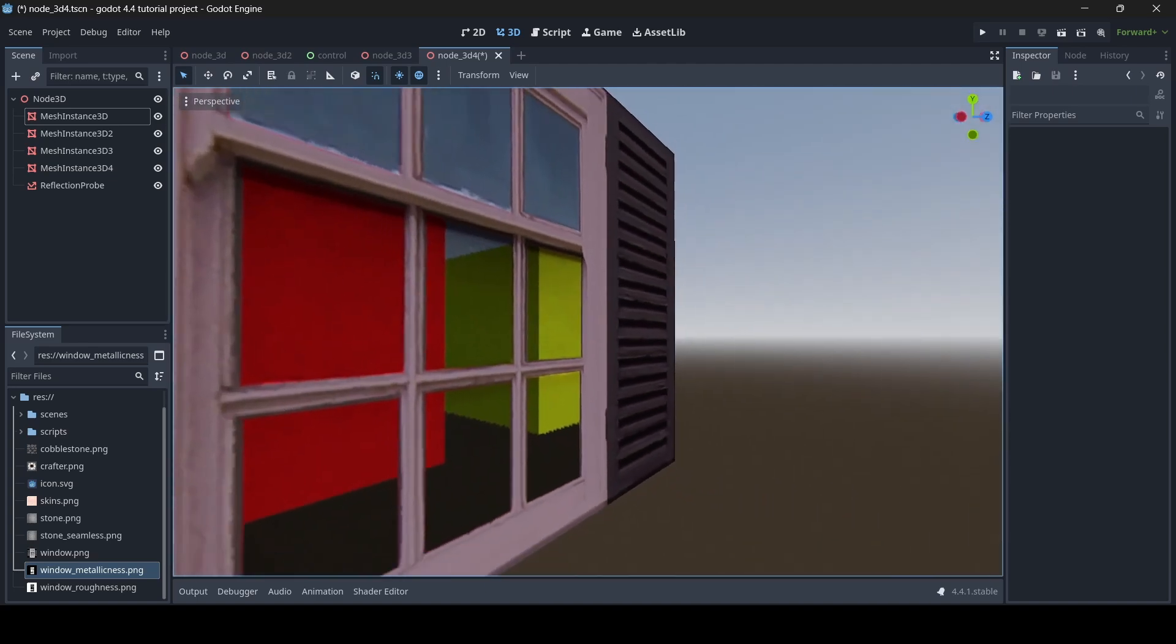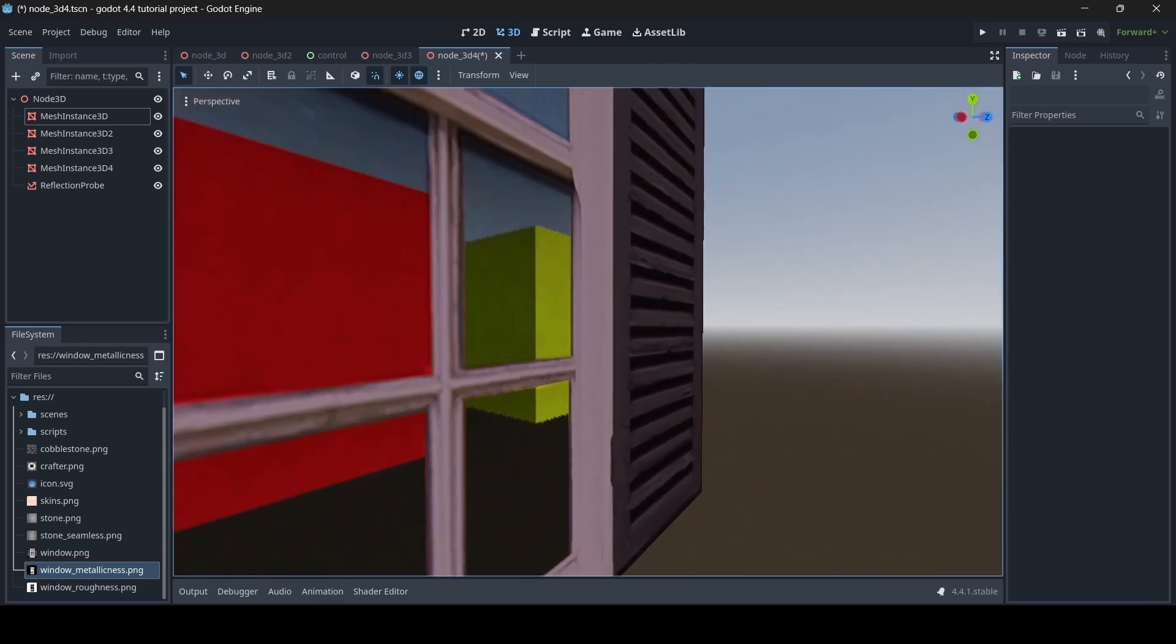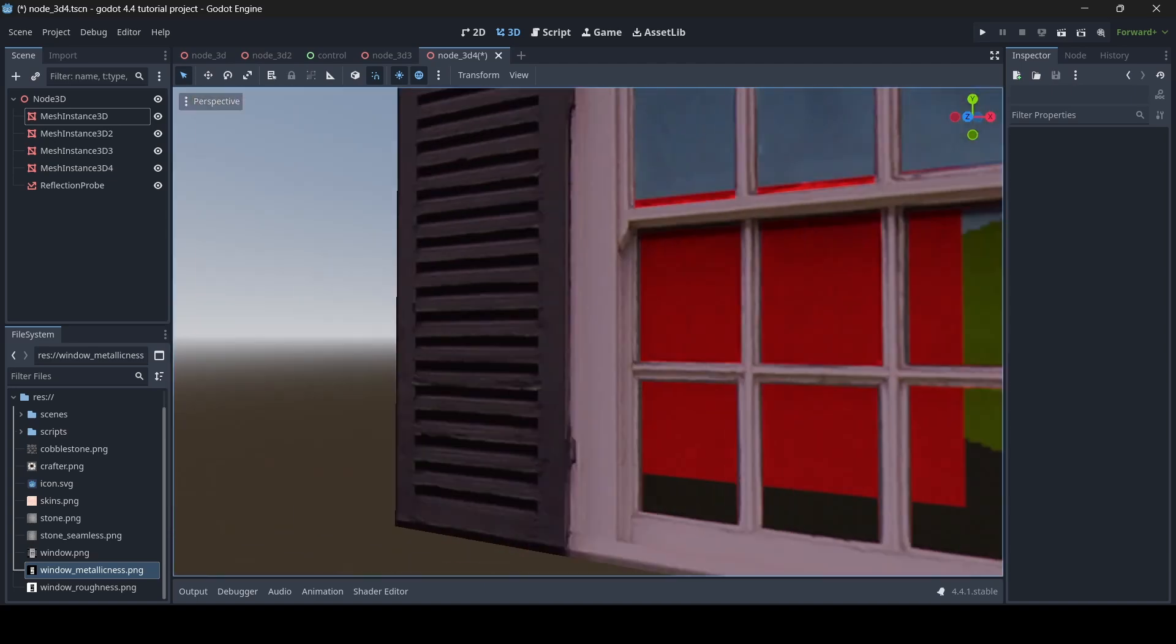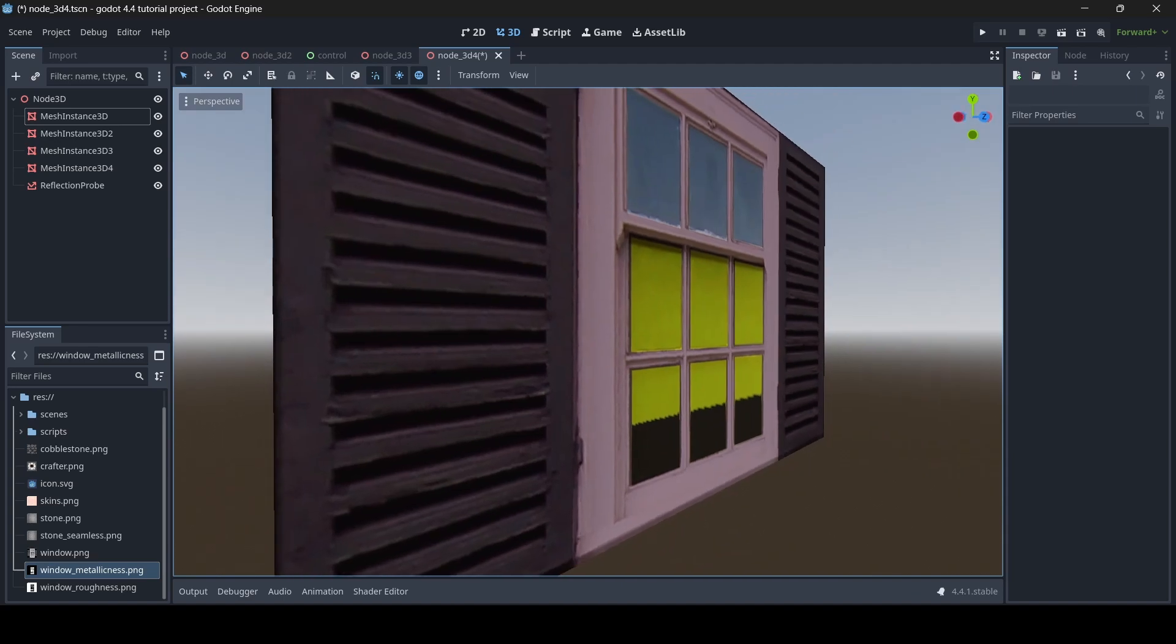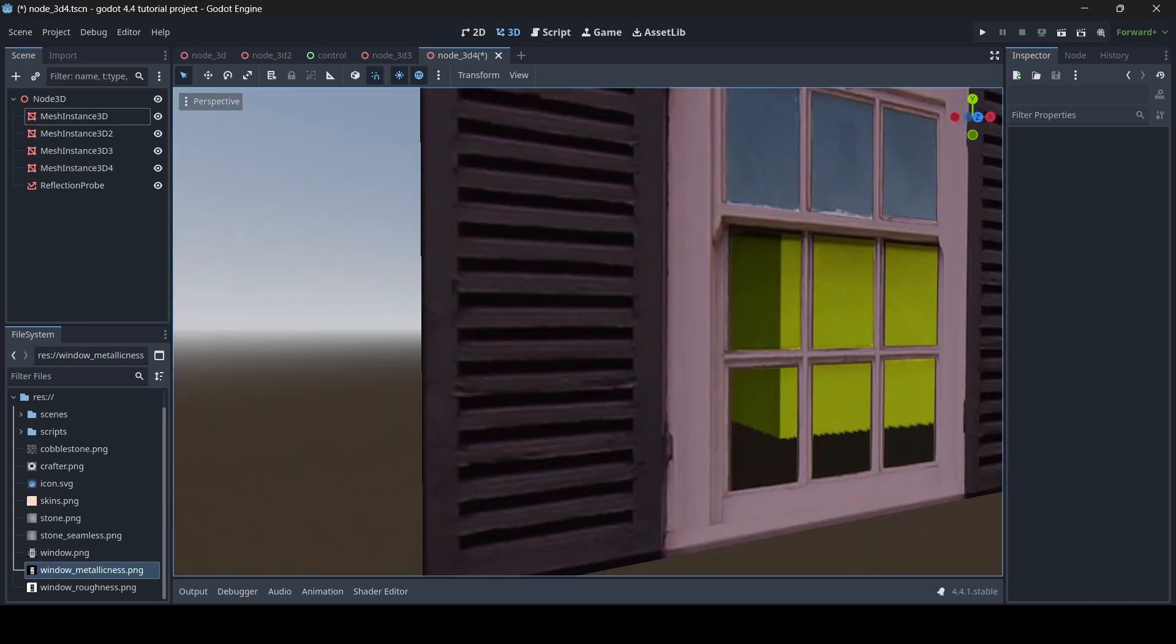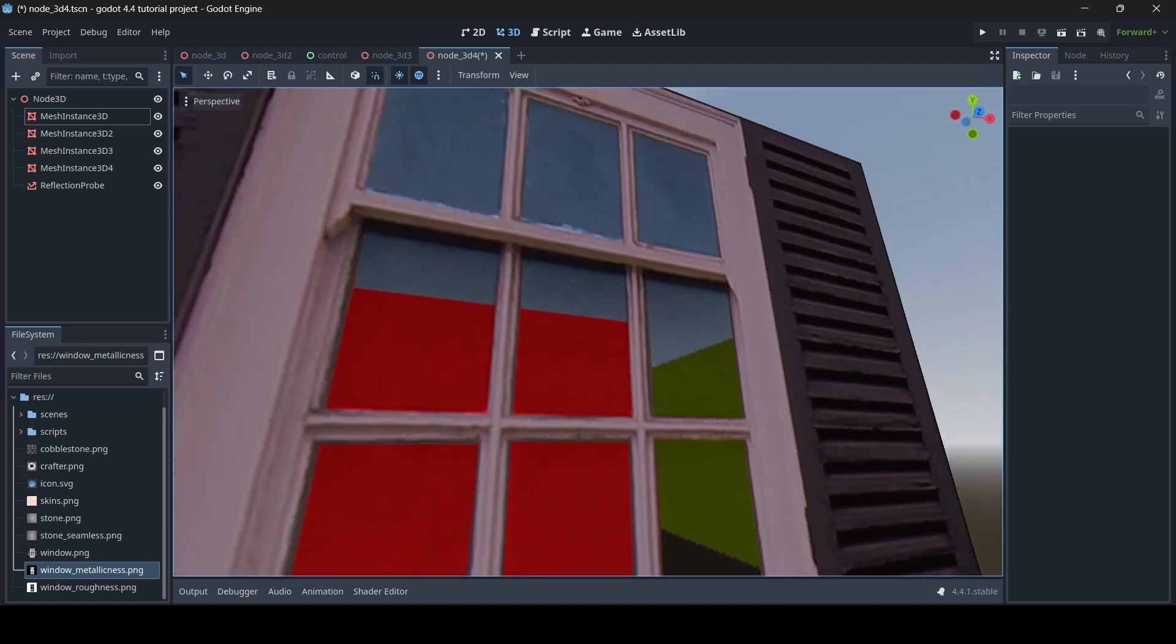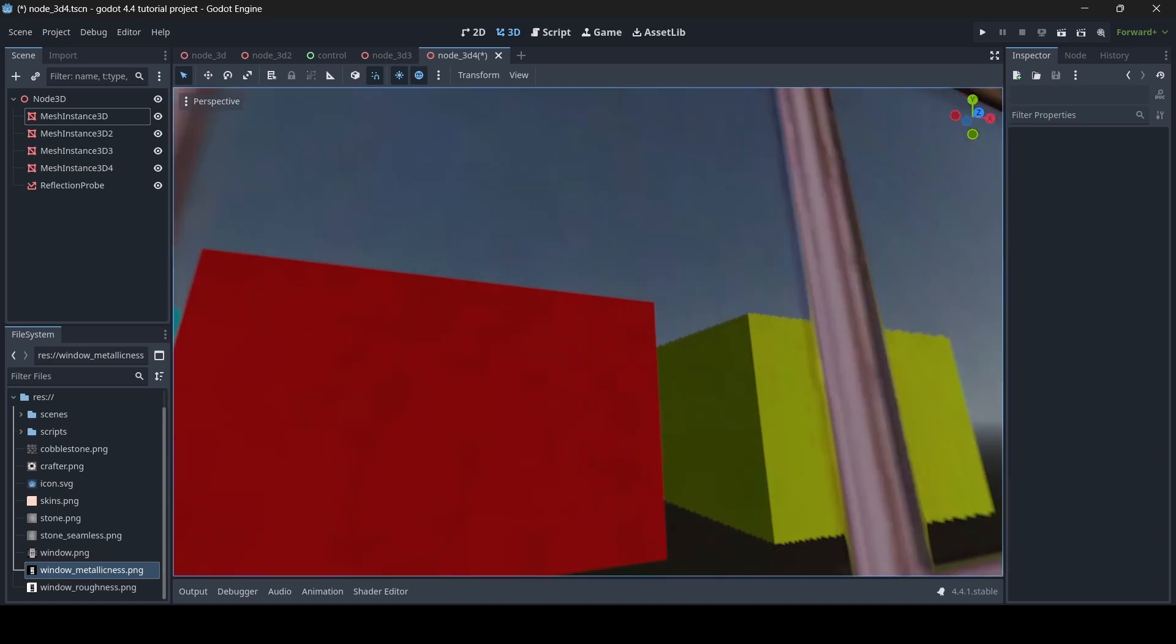And yeah, so as you can see, the rest of the window texture is all rough and non-metallic, but then the glass parts are metallic and smooth.